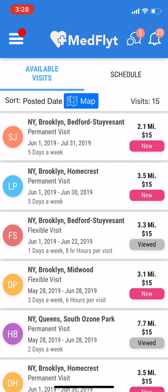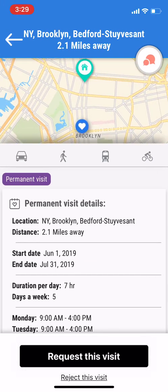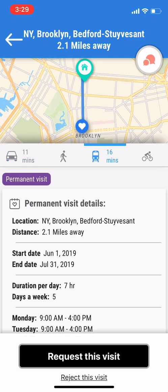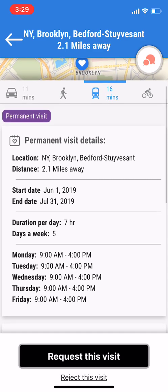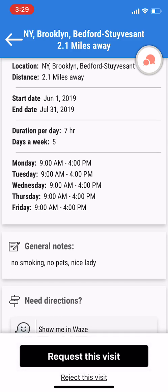We can go back to the list view. Now, this top visit is a permanent visit. You can click on it and see more details. At the top, you'll be able to see a map. You can click on the car and get 11 minutes, and on the public transportation, it'll take you 16 minutes. As you scroll through, you can see more information — it's a permanent visit, 2.1 miles away, starts June 1st and goes until July 31st. It's seven hours, five days a week — Monday through Friday, 9 to 4 on each day.